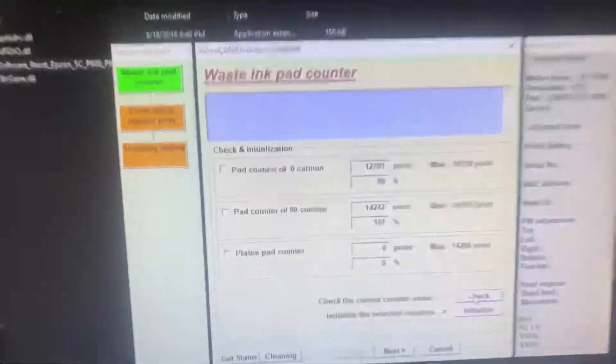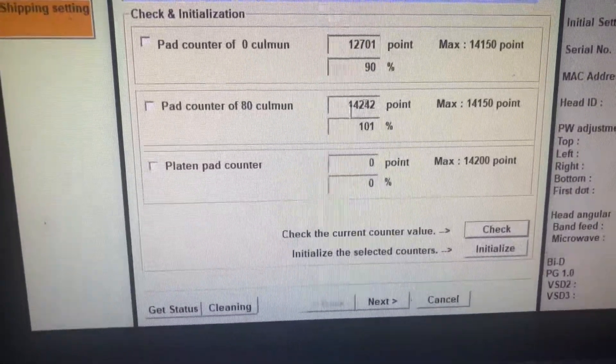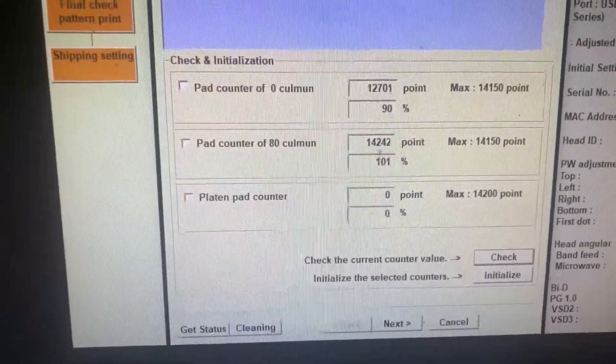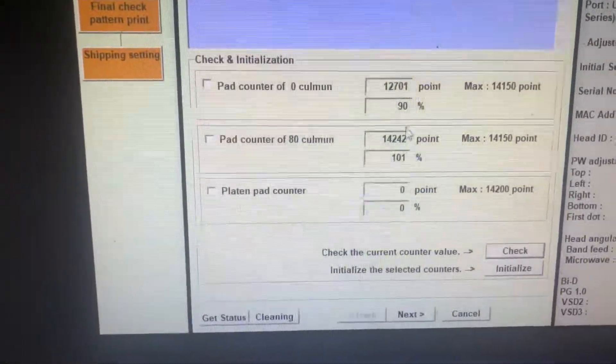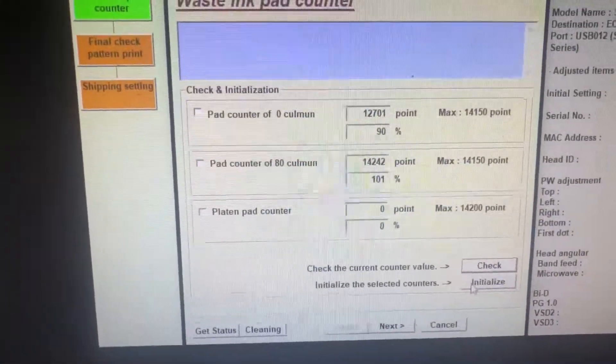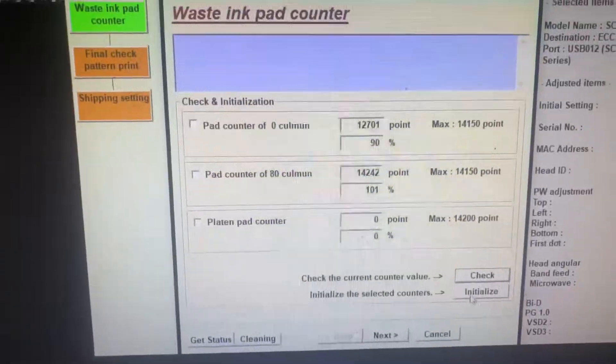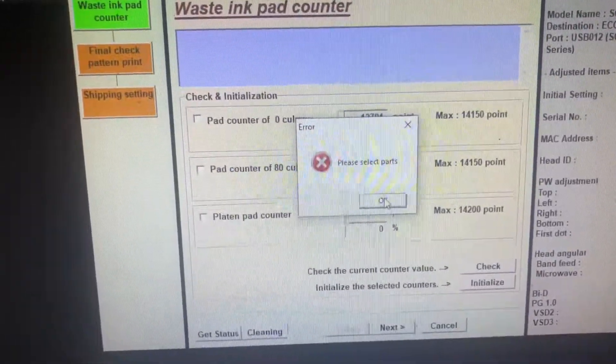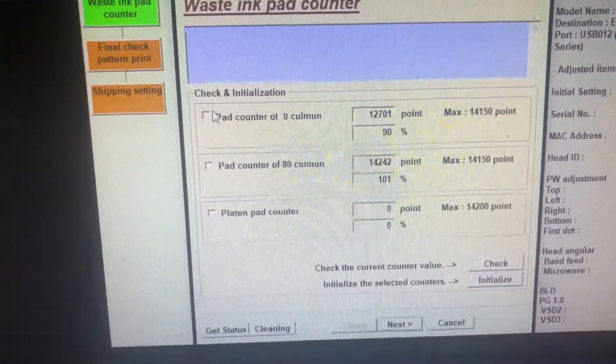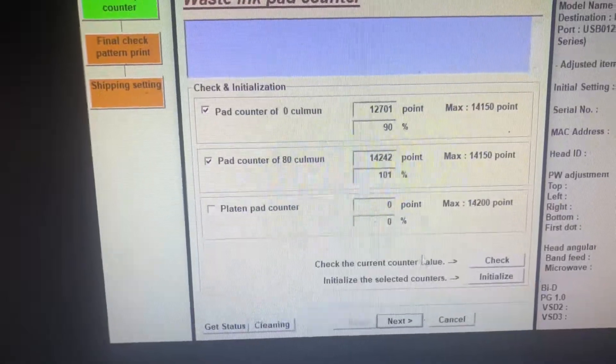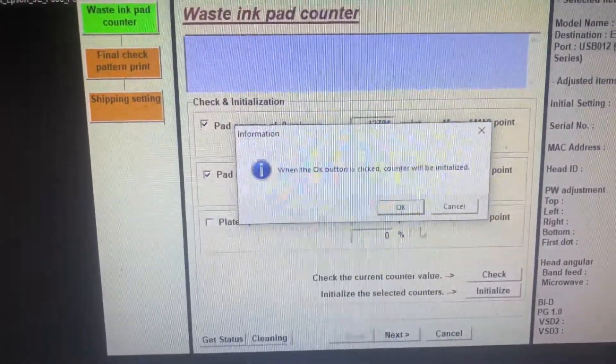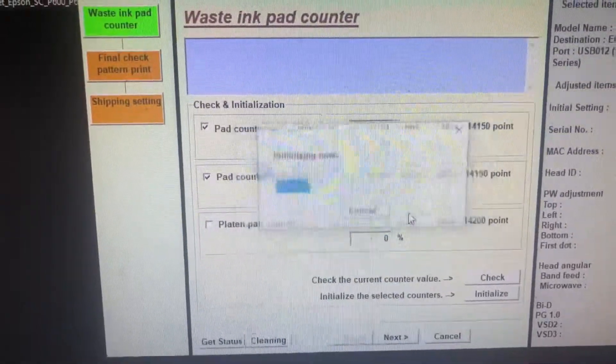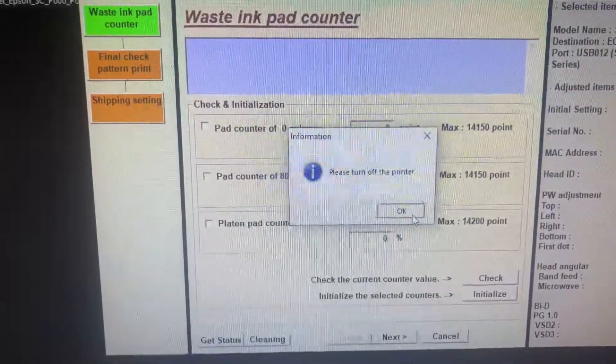As you see, this one has exceeded, this one's close, so we're going to initialize.